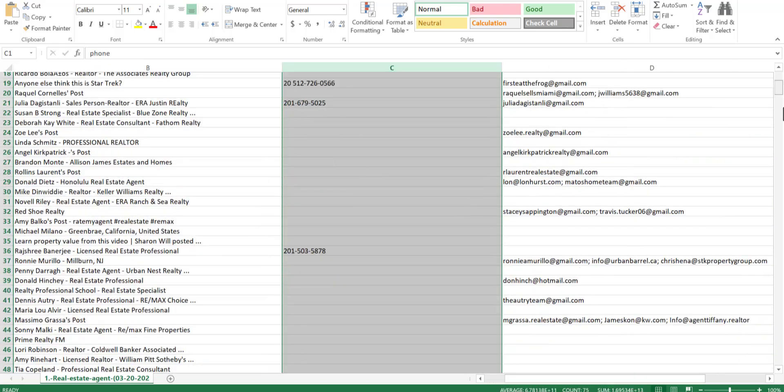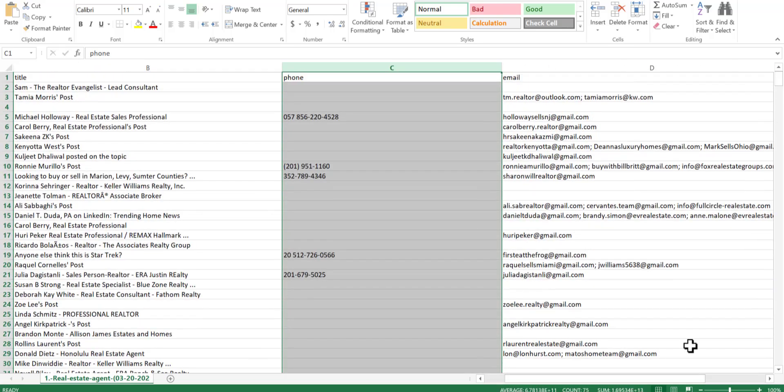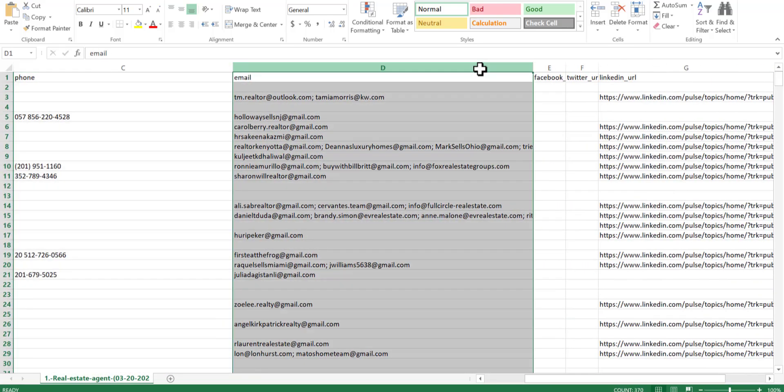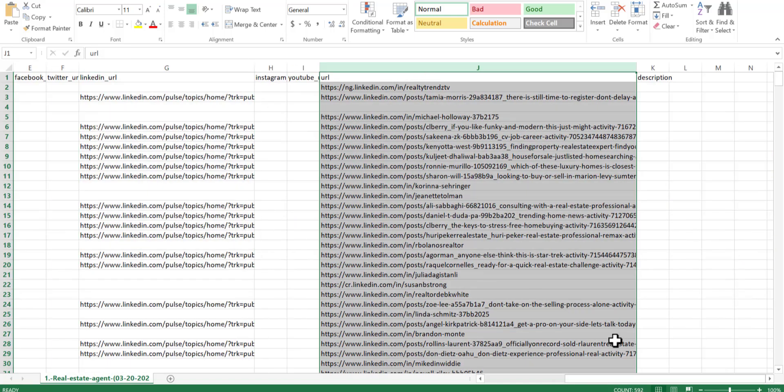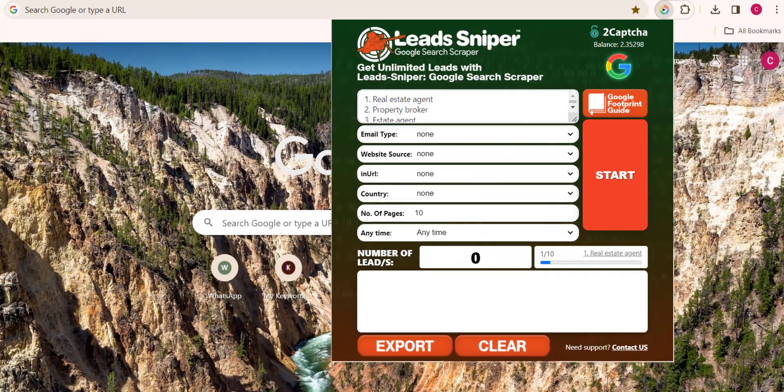Let me show you an easy way to scrape unlimited leads from LinkedIn using the best LinkedIn data scraper, a software capable of generating thousands of leads in a very short time.